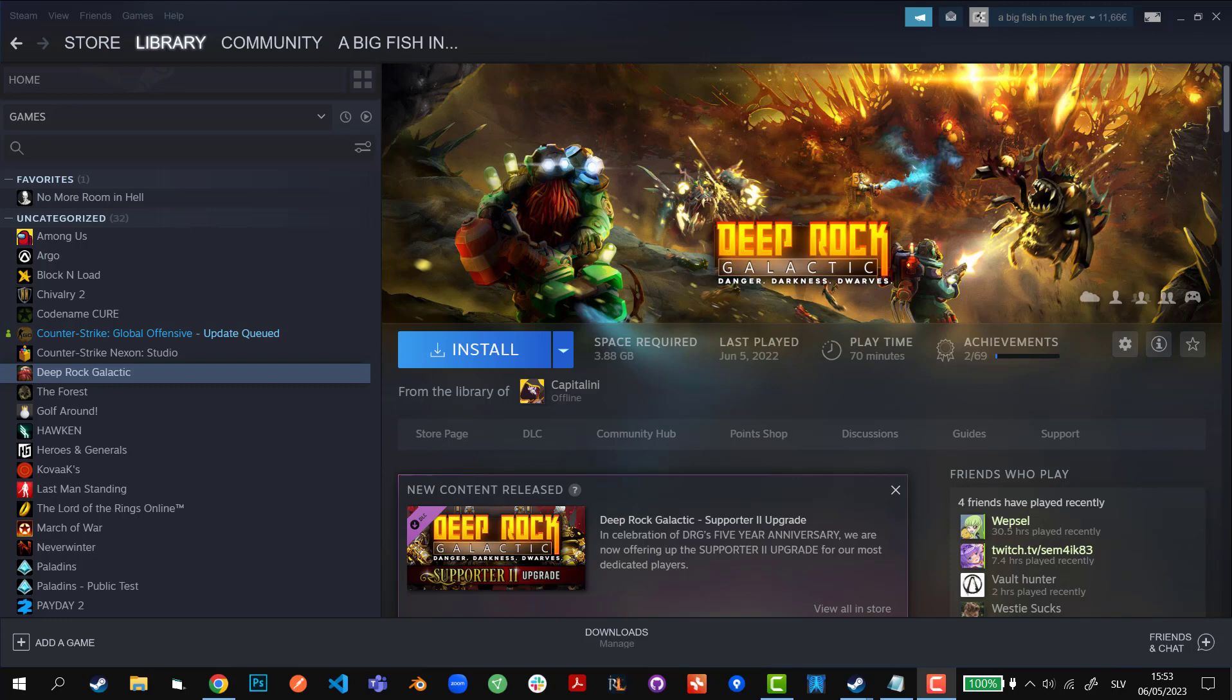So this begs the question, when is Steam family sharing even remotely useful? And the answer is it's complete garbage. It is not useful. However, there are two scenarios in which it can be useful and that is scenario number one.